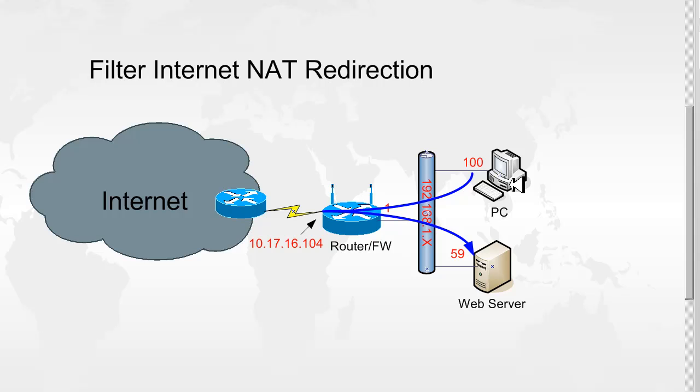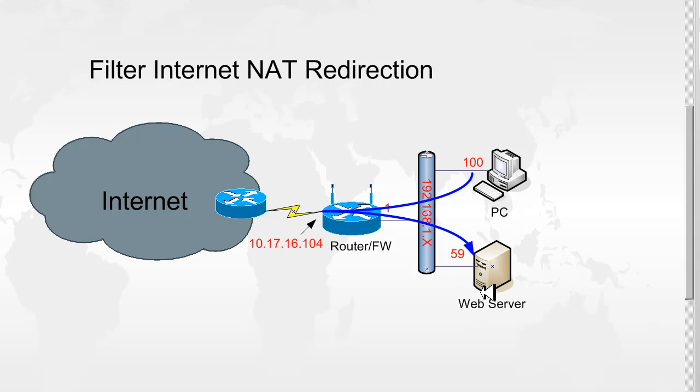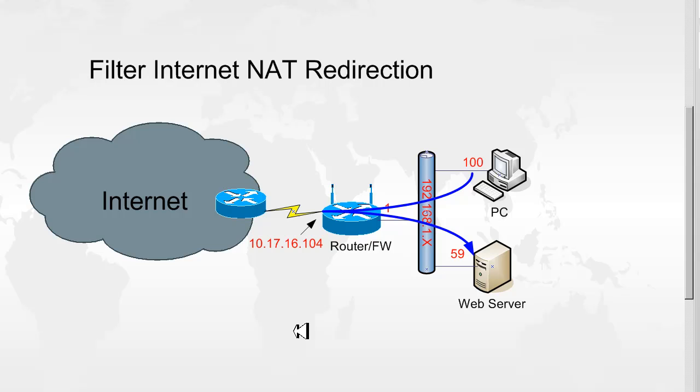So we have a PC and a web server on the inside interface. Now for this to work, you need to have already set up port redirection. So internet users coming in on port 8080 will be redirected to the web server on port 80. Now if the inside users want to browse their server, they can go to the outside IP address of the router.